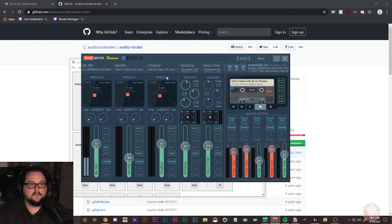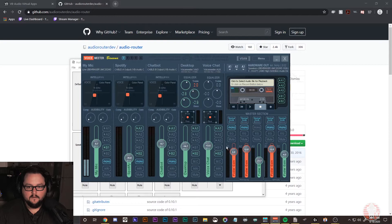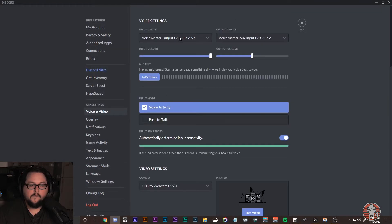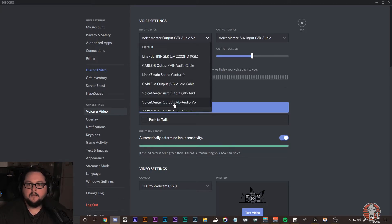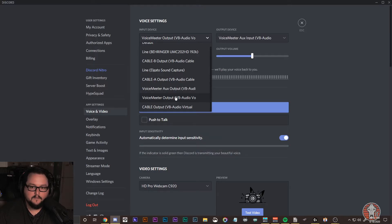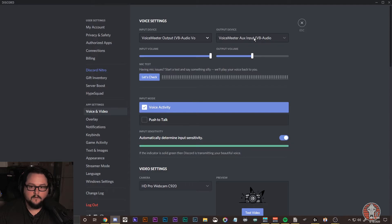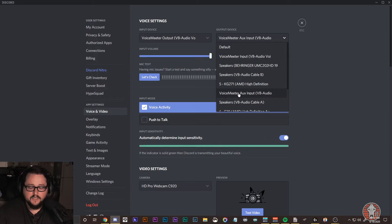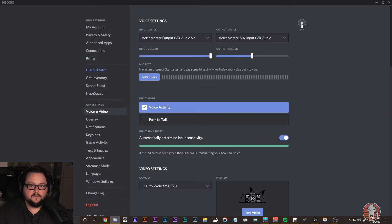Desktop audio I have coming through the VAIO, so if I play a video or music on the desktop it plays through that channel. For voice chat, I'll open Discord and show you. Go to Settings, then Voice and Video. You want your input device set to the VoiceMeeter output, and your output device set to the aux input. That means Discord is receiving audio on the main out and sending voice chat back through the aux input into the mixer.